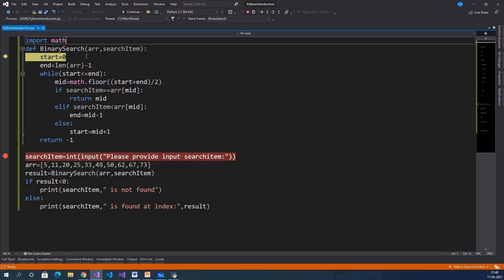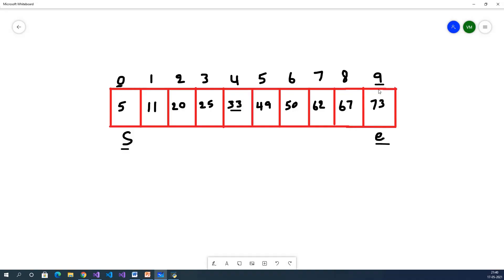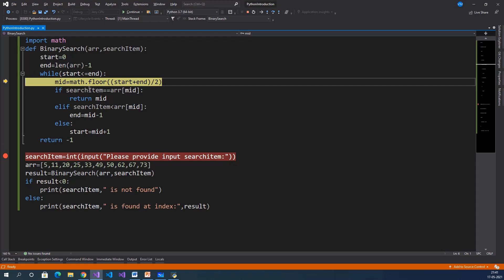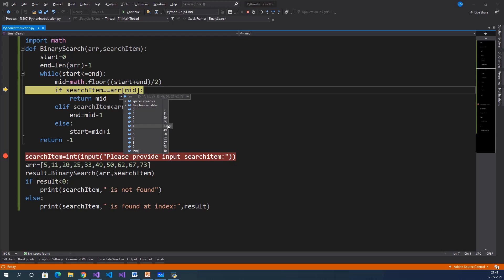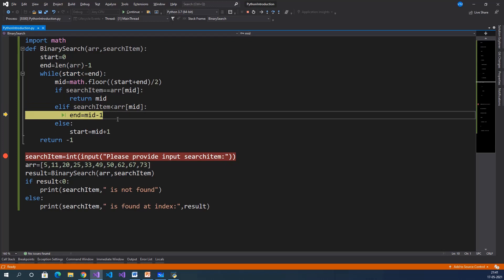We have the array with values and search item is 20. First we are setting start index and end index: start equals 0, end equals 9. We need to search the input value within this range. Checking: start less than or equal to end — 0 less than or equal to 9, true — so it goes inside the while loop. We calculate mid: math.floor of (0 plus 9) divided by 2 — 9 divided by 2 is 4.5, floor of 4.5 is 4. So mid equals 4. Search item is 20, array of mid (array[4]) is 33. Comparing 20 equal to 33 — false.